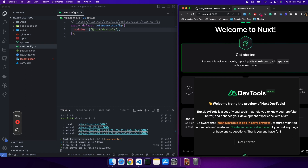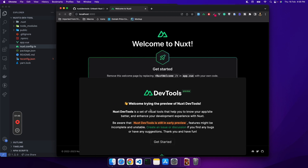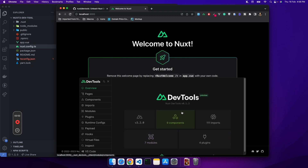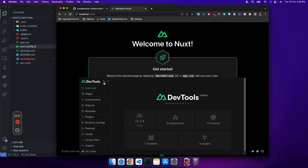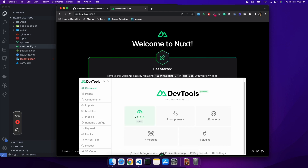Let's click on it and see what it offers. It greets us with a welcome screen for the DevTool preview, reiterating that it's good for experimenting but not for production. Let's click 'Get Started' and an iframe pops up showing all the details about your Nuxt project. They've added a color changer — white is better for the video but not for your eyes. The Overview tab gives a basic insight: the Nuxt version, number of components, imports, plugins, and modules.